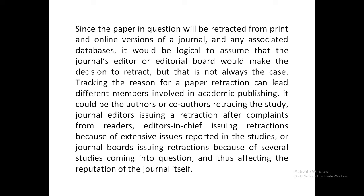Since the paper in question will be retracted from print and online versions of a journal and any associated databases, it should be logical to assume that the journal's editor or editorial board would make the decision to retract. But this is not always the case. Tracking the reasons for a paper retraction can lead to different members involved in academic publishing — it could be the authors or co-authors retracting the study.